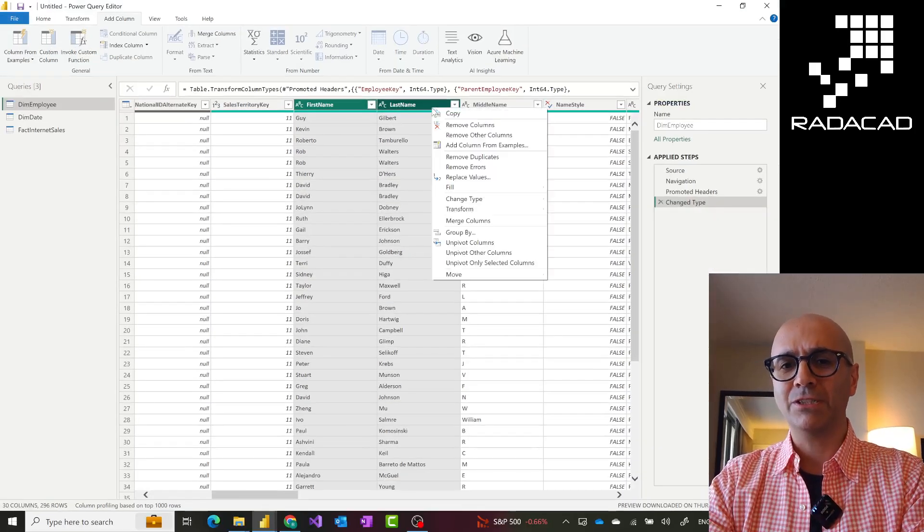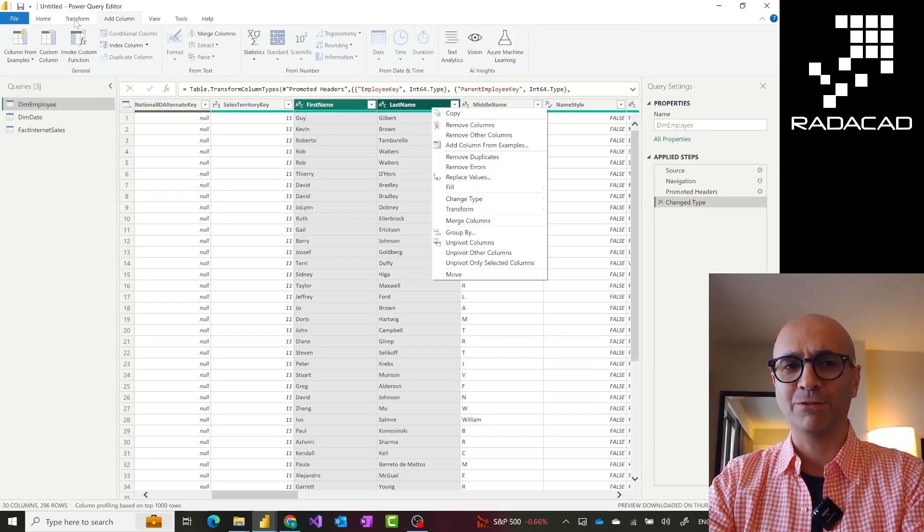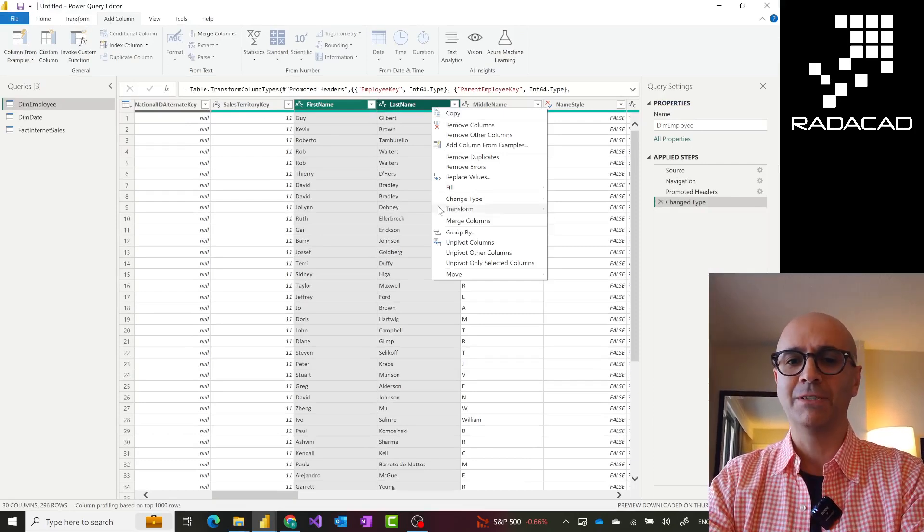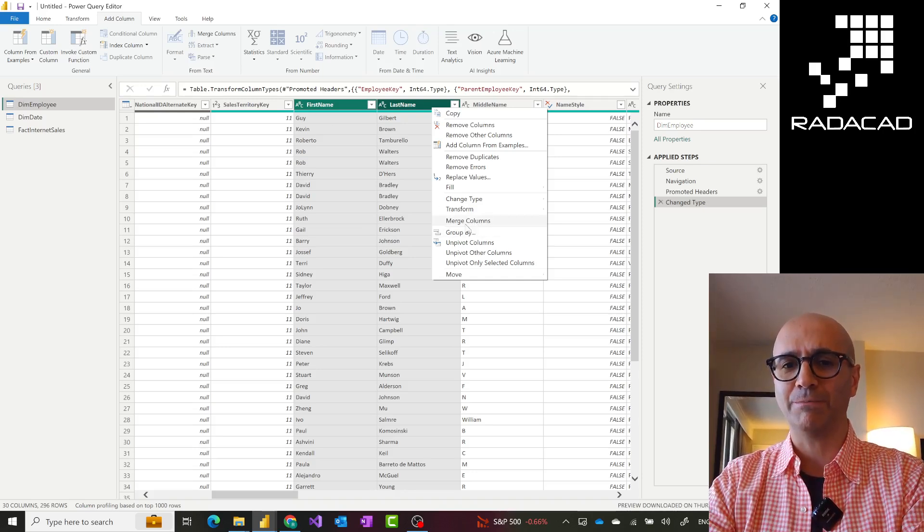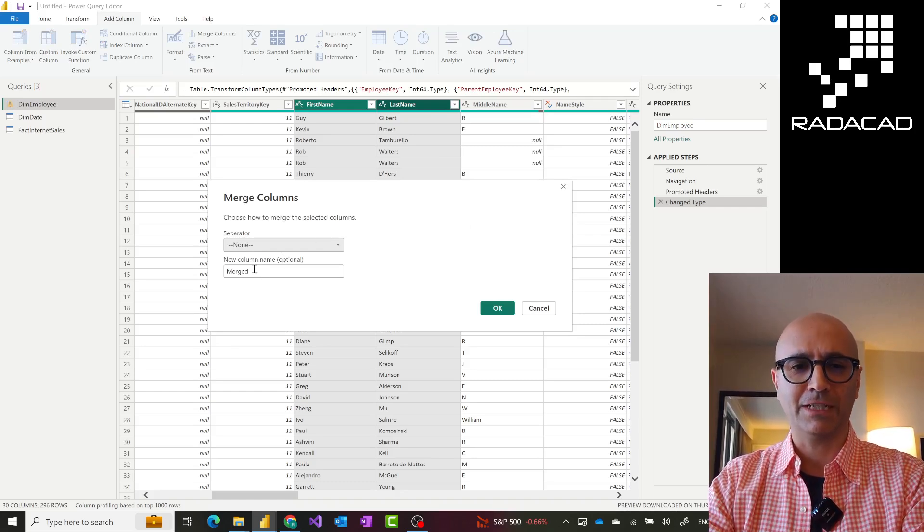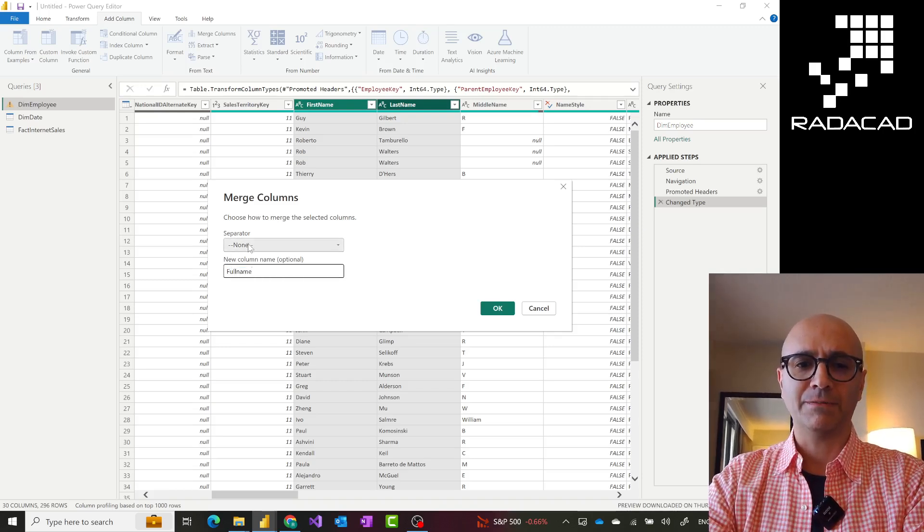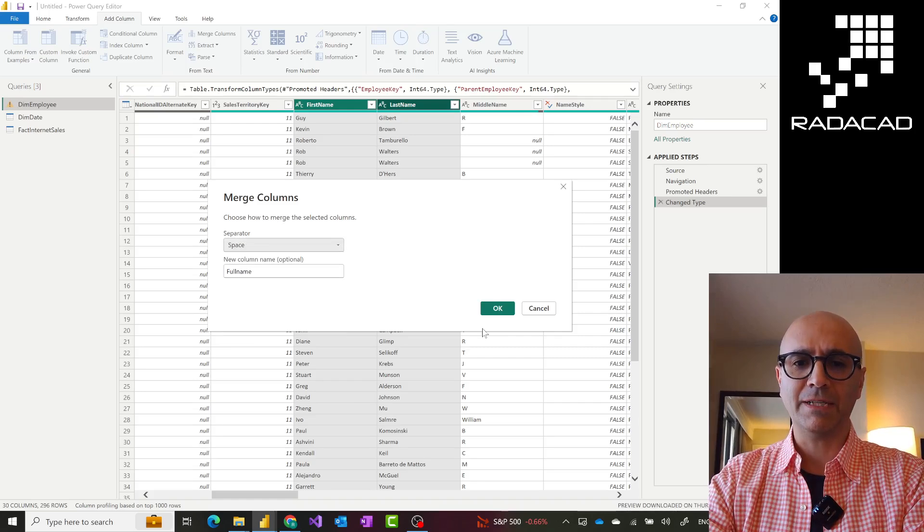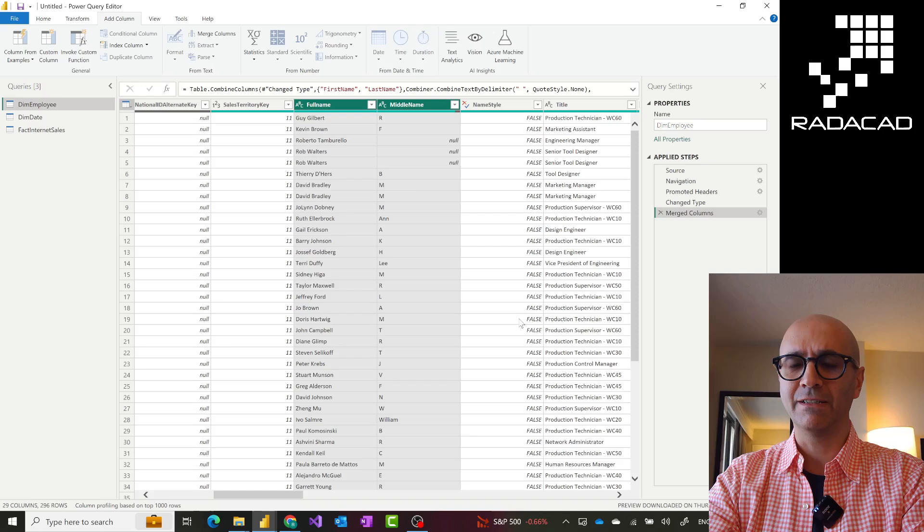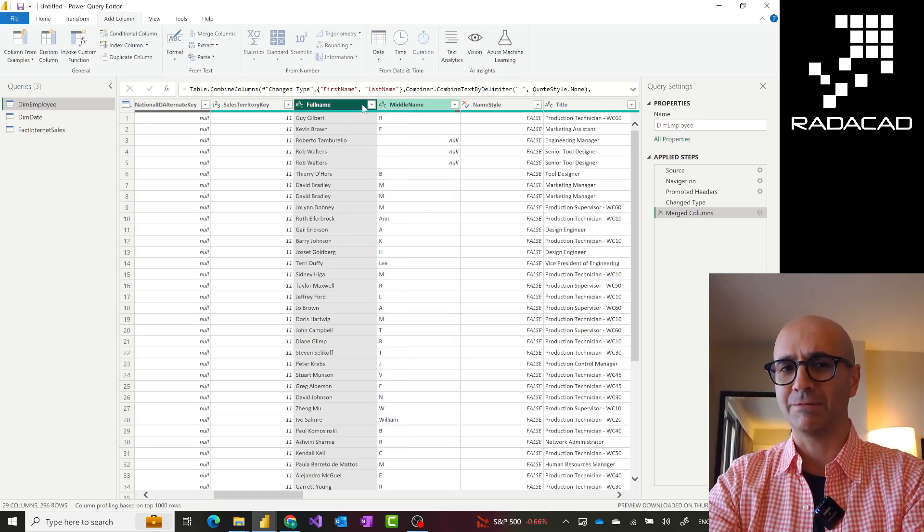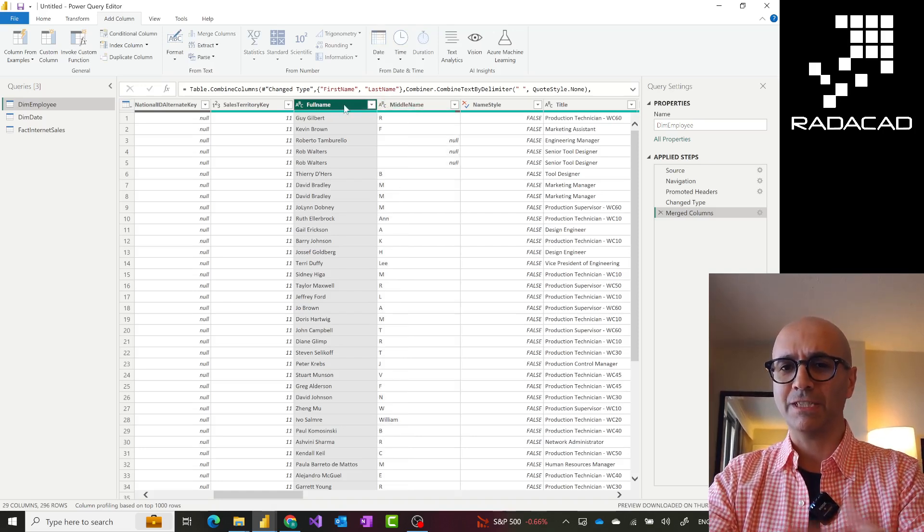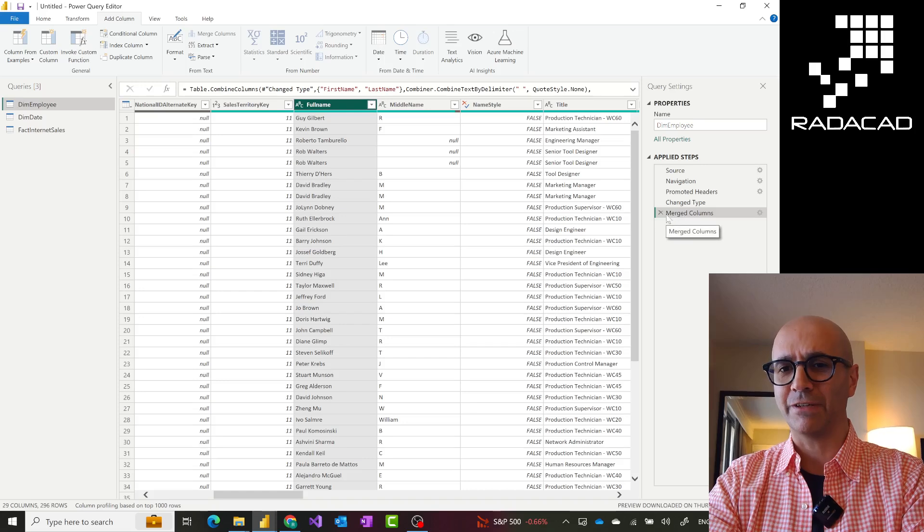Not the Add Column tab, to Transform tab and doing the merge column. So when I do that, you'll see that these two columns would disappear instead. And I would choose like, what is that merge column name? Let's call it full name. And the separator, let's have it as a space. So these two would be replaced by that full name, right? You see the middle name is still there. But those first name and last name are now gone because this is done as a transformation.